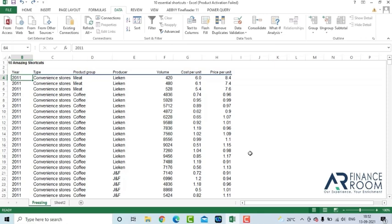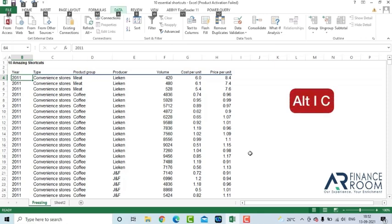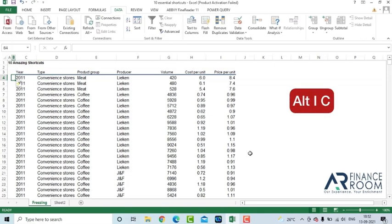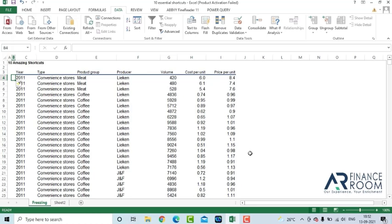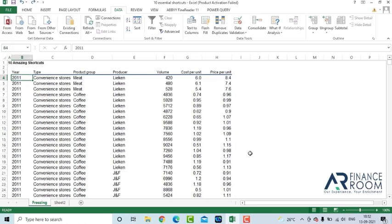How to add a new column? Alt IC. It will add a new column towards the left side of your cell. Go back, press Control Z.